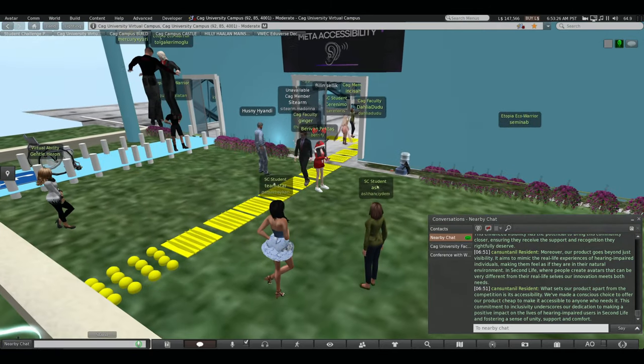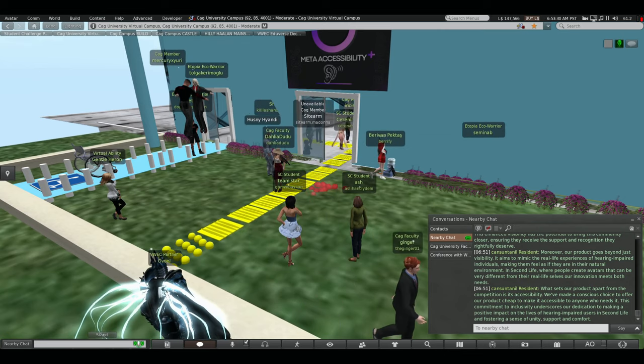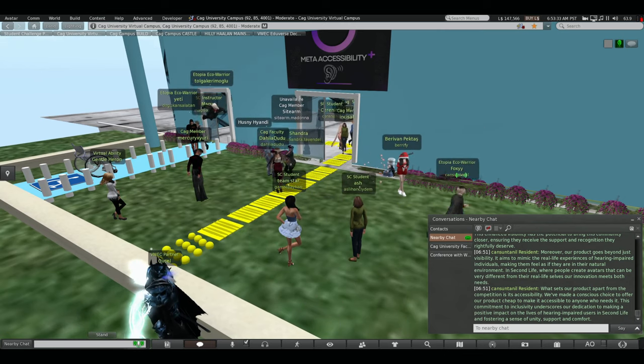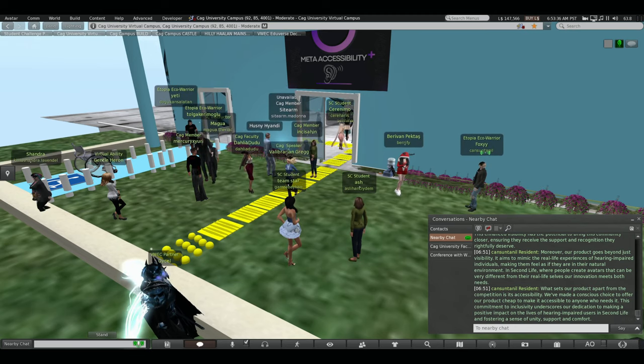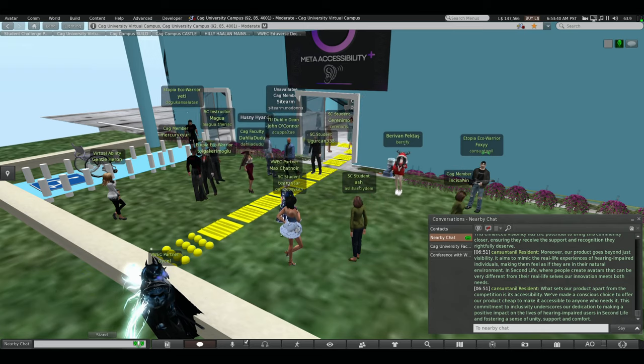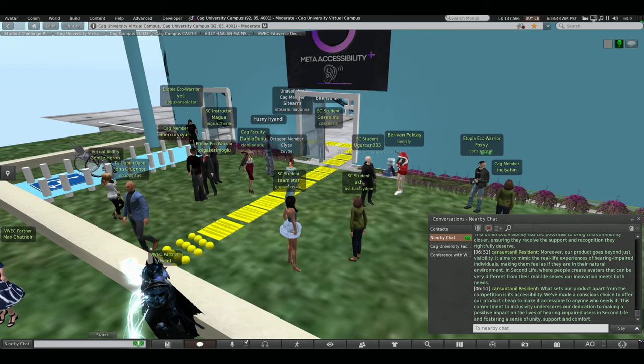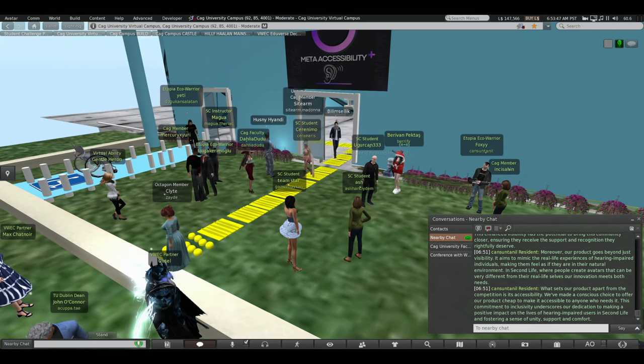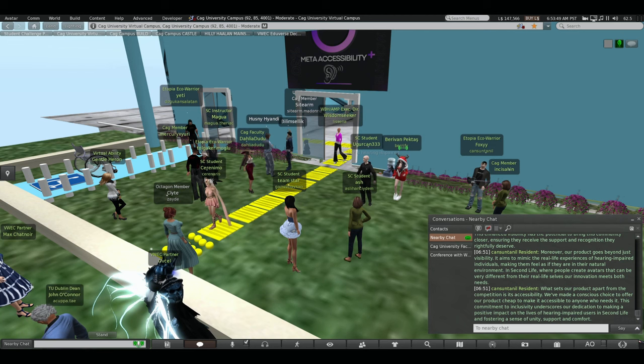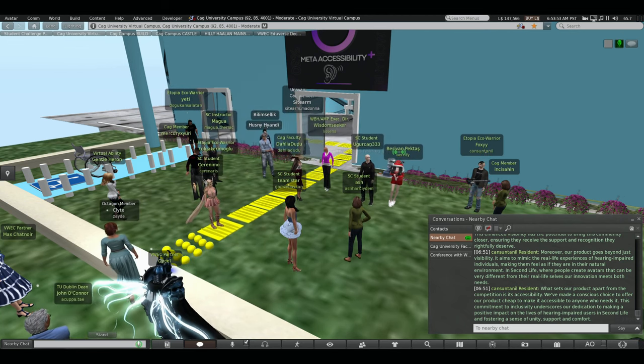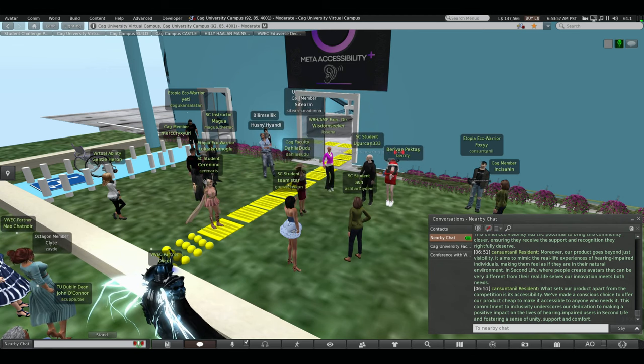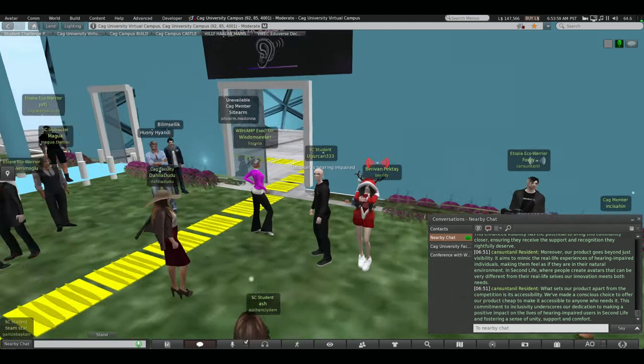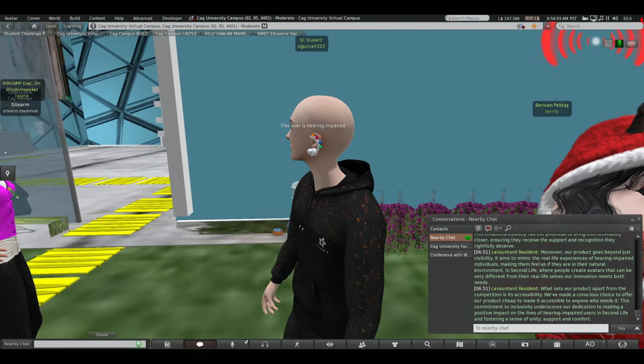If everybody is done, we can come outside again. And now, I will show you our product. Urcan, can you come closer to me? Yes, you're here. If you look at Urcan's ear, the left ear, you can see a small little hearing aid, and a text. Now, our next presenter will present the product and the design.